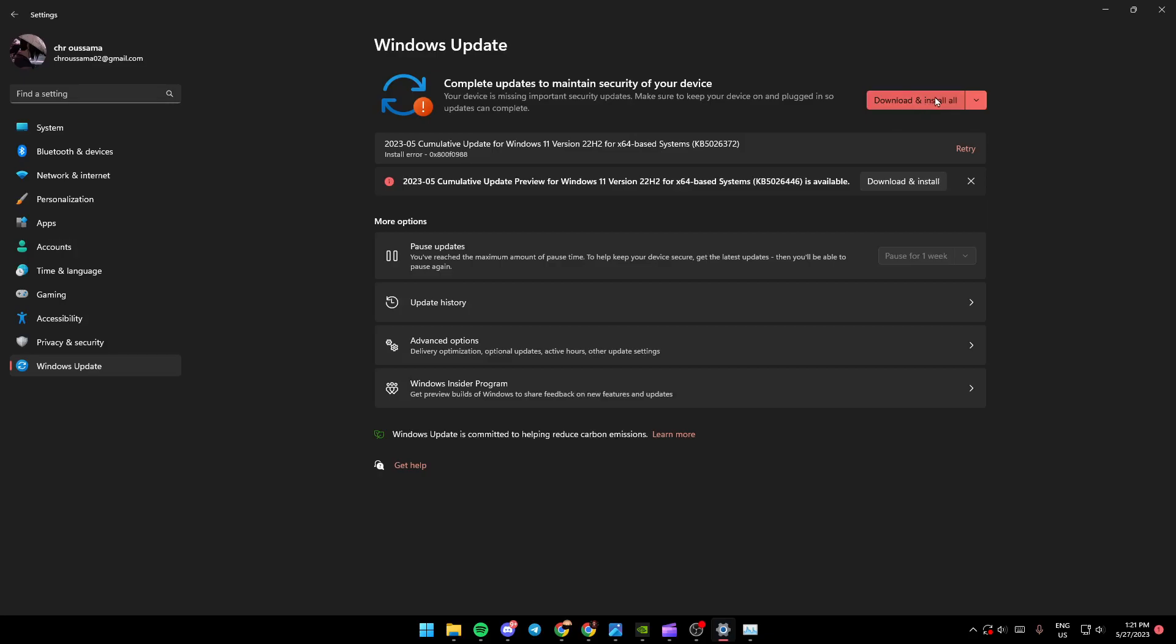And if you don't see anything, you're going to find a button here saying look for updates. Just click on it and wait until it finds some updates for you, because maybe the core problem is because you're not updating your Windows 11.